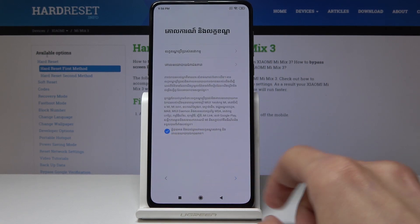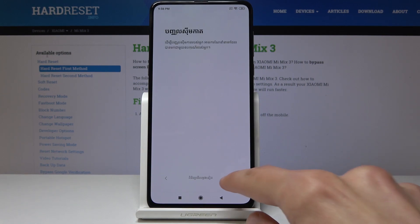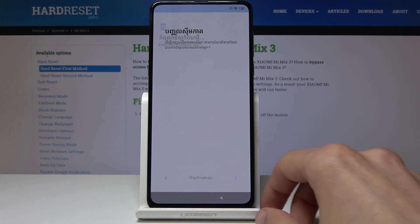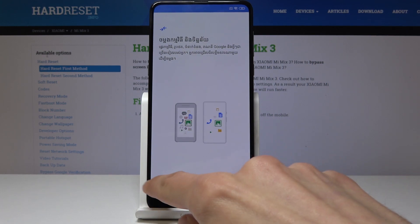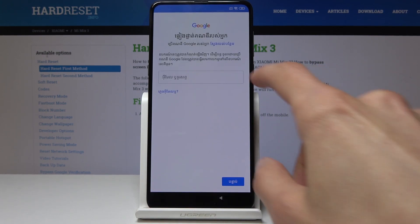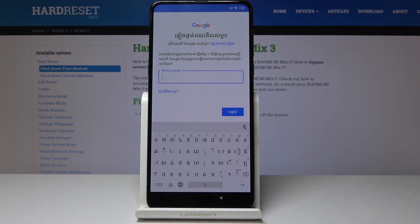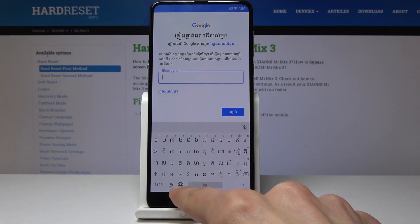Now assuming you are already connected to the internet, you can start skipping through everything until you get to the verification. Tap on the field like you are trying to write something and then you have this little globe icon right here.